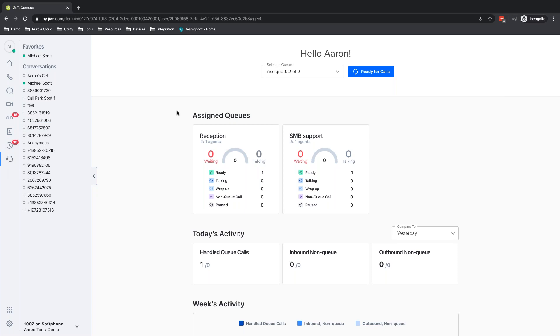And again, because it's inside of GoToConnect, it will work inside of the GoToConnect application, whether it's native on Mac or PC or pulled up in Chrome, as you can see here. So an agent will have this view.